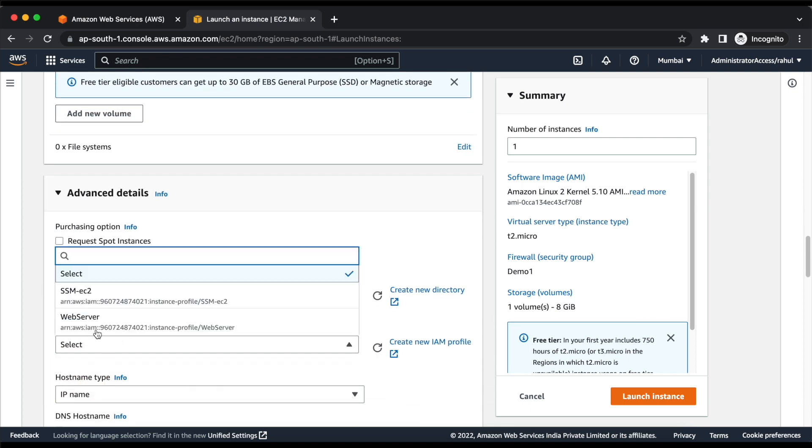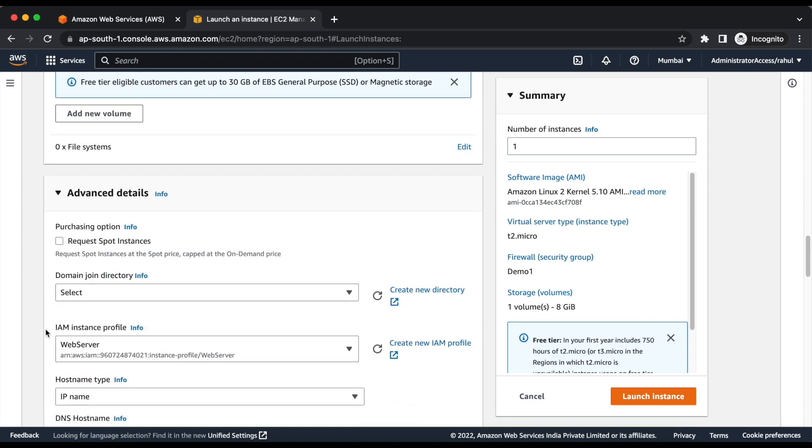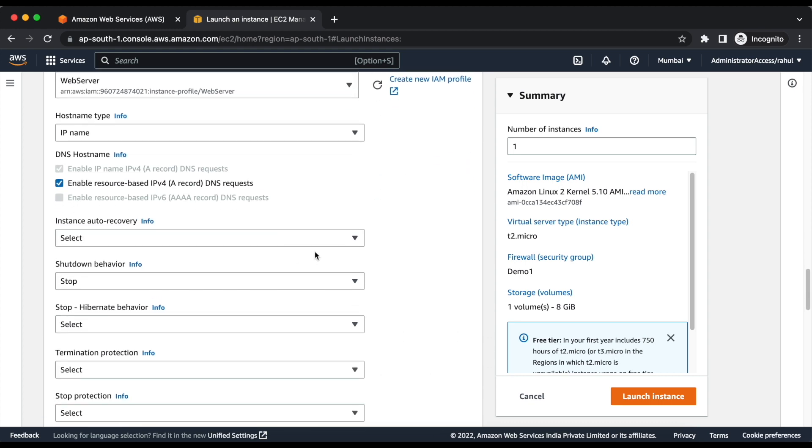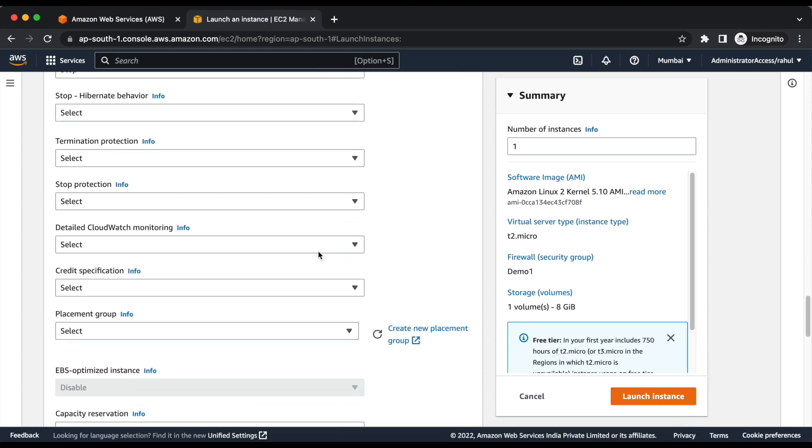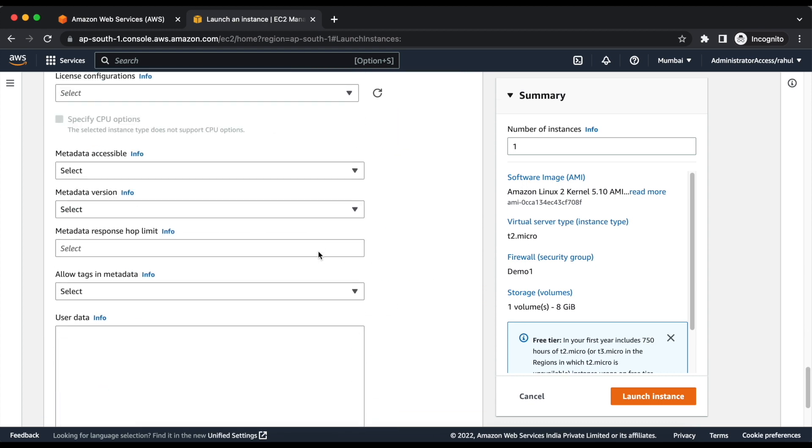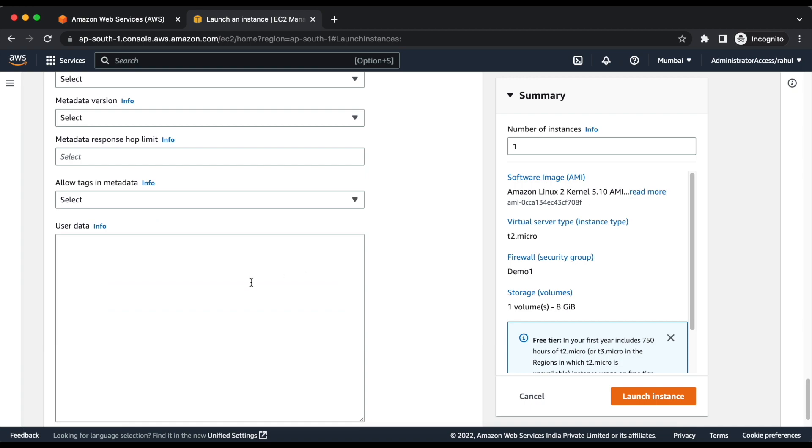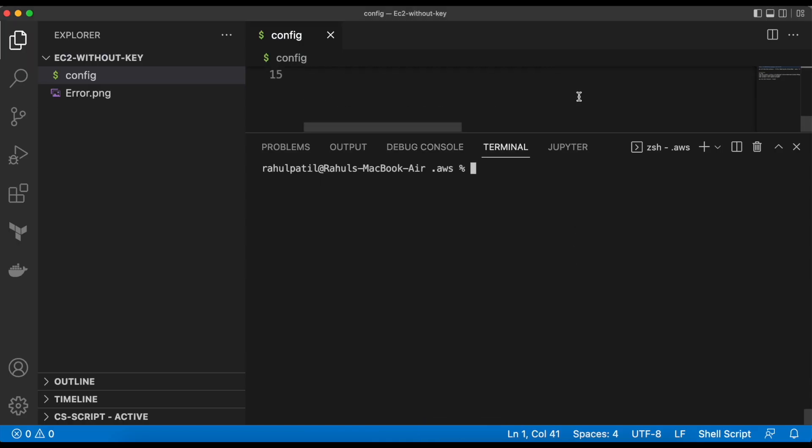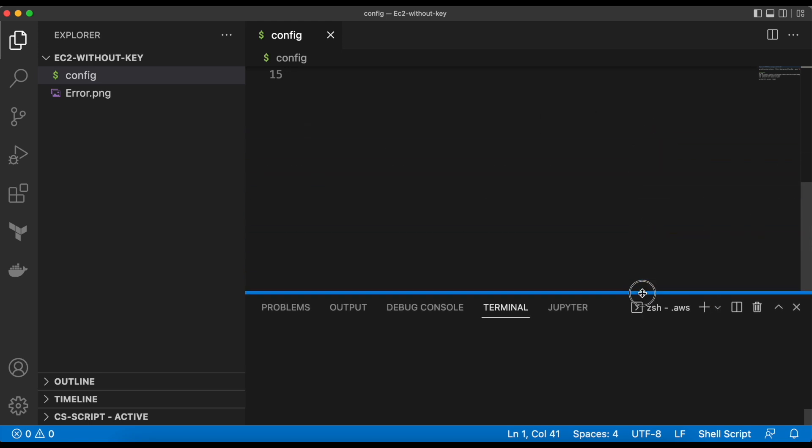We will also assign one IAM role. Then we will add a shell script to install SSM agent at the time of the launch. Let's copy the code and paste it in the user data.